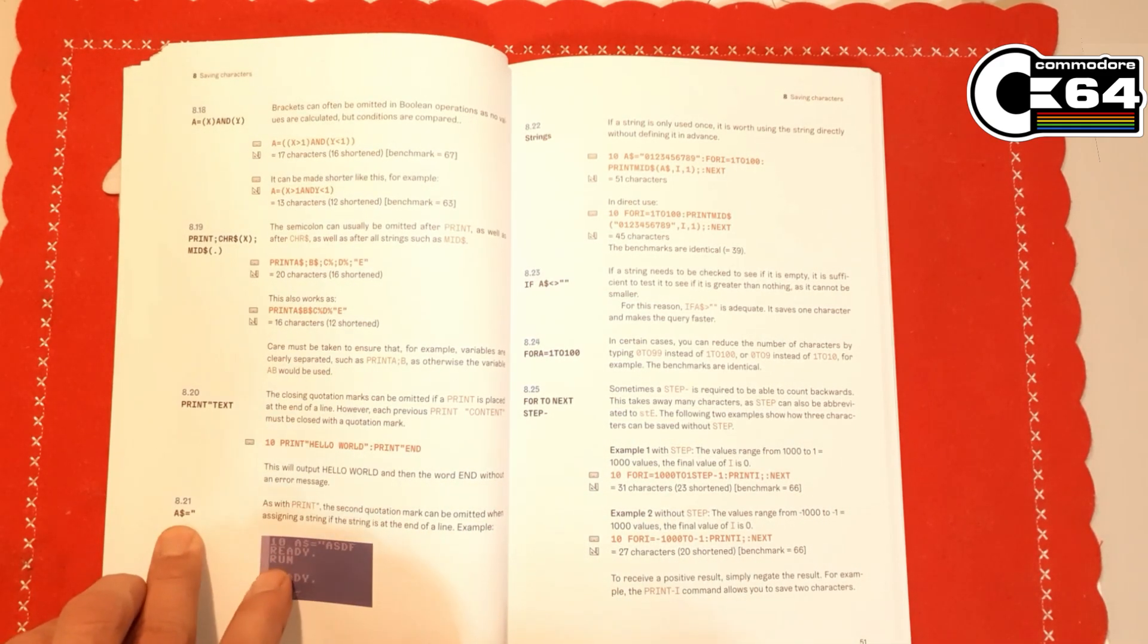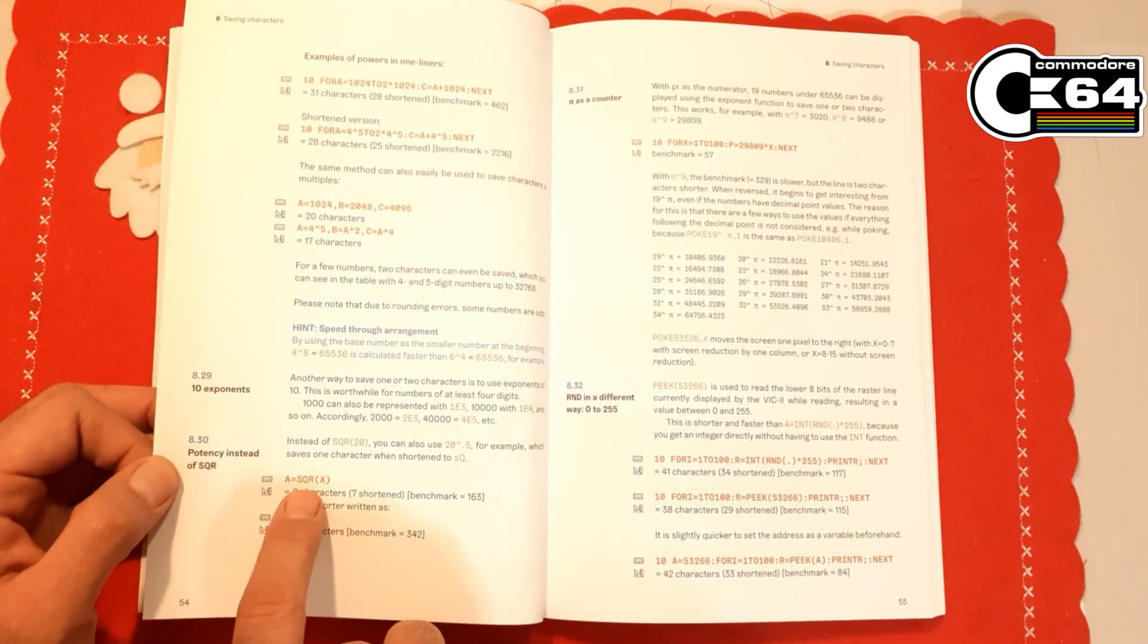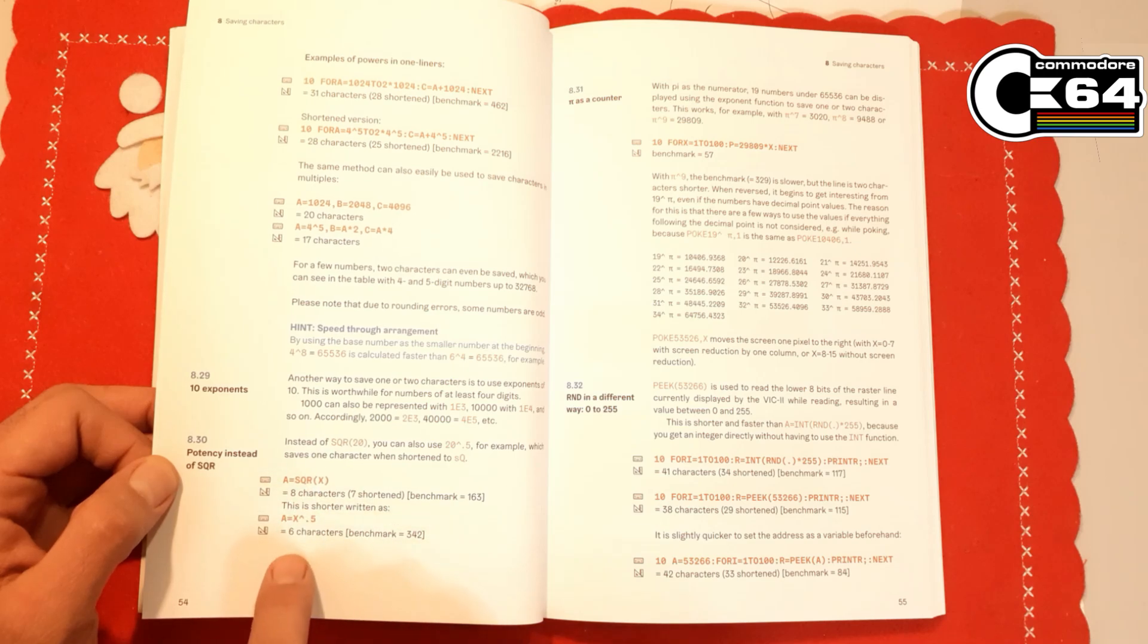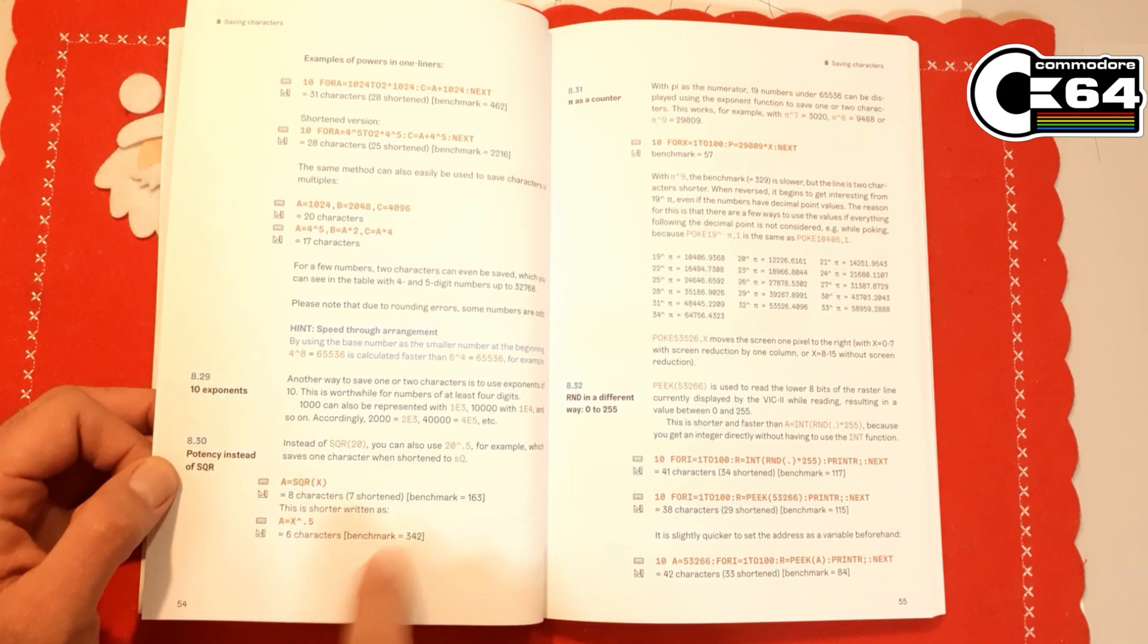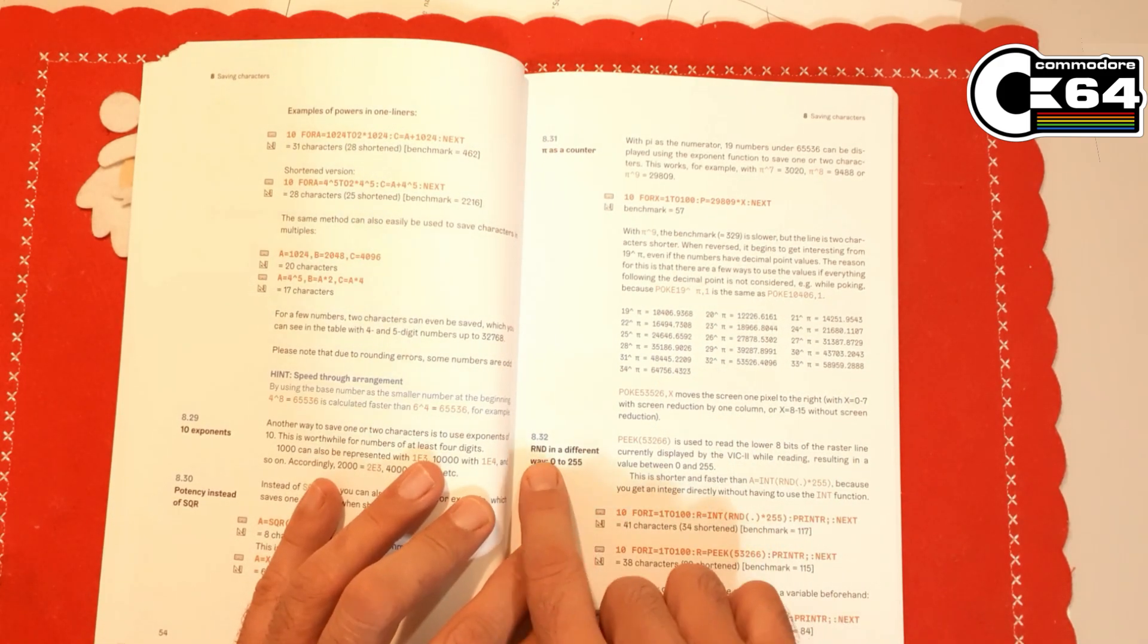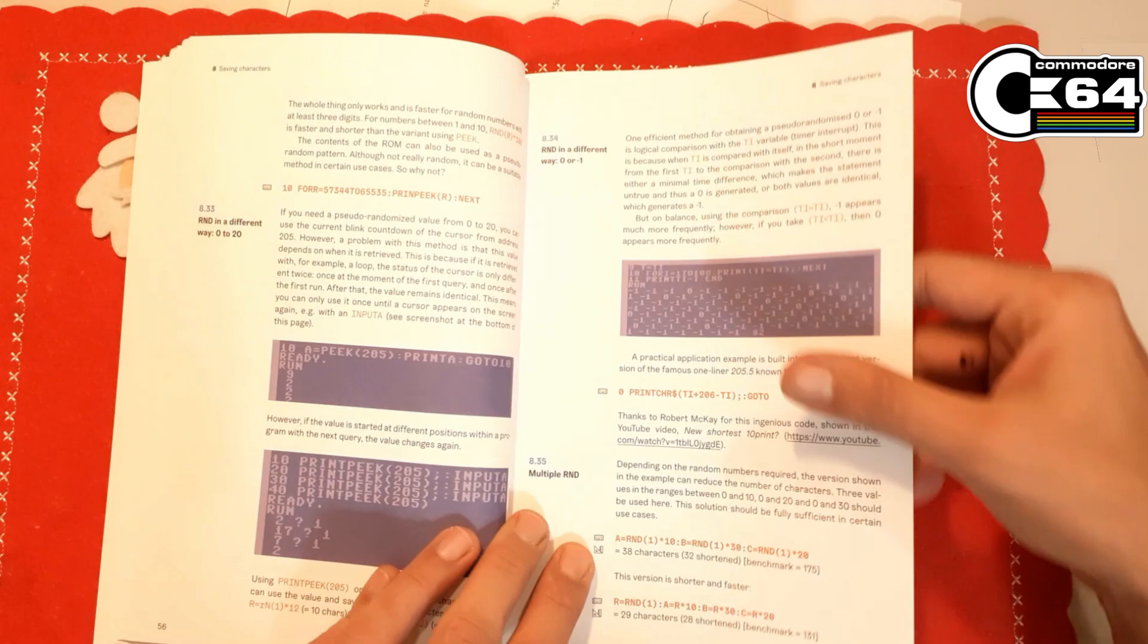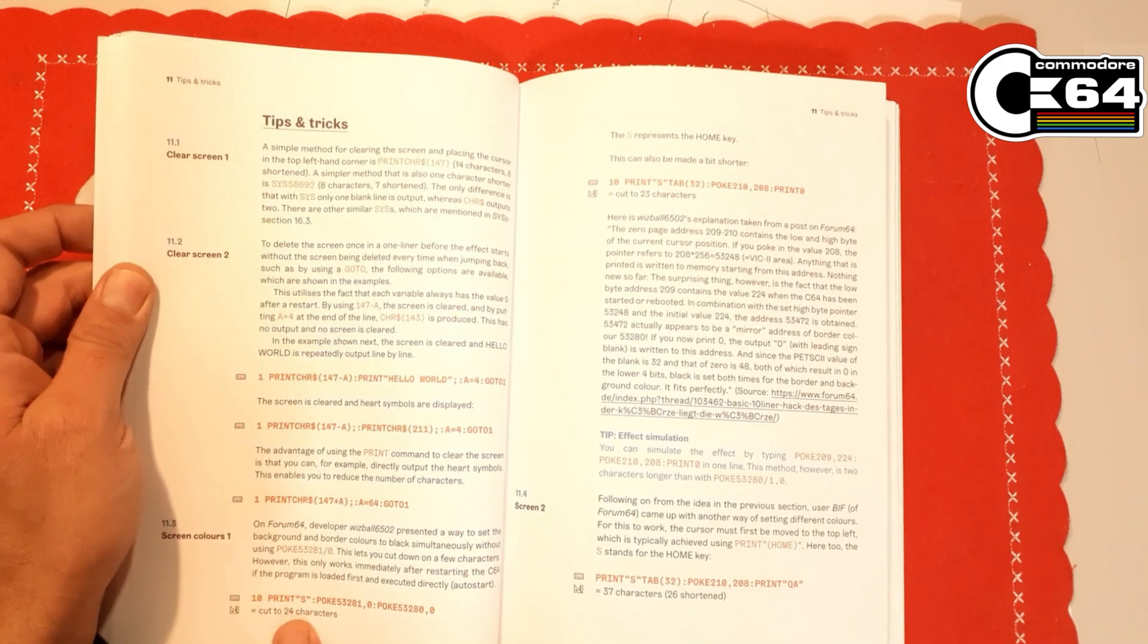Then there is a lovely comparison: is it faster to use SQR or square command? It takes eight characters. We can achieve the same thing using the potential of 0.5 or one half, that's six characters, but this one is faster, this one is slower, but it does save two characters, which is very interesting. Of course, pi as a counter, very nice. Then we have random function in different ways, all sorts of explanation about that. I mean, it covers almost everything: additional tips and tricks, how to clear the screen in two ways, screen colors.